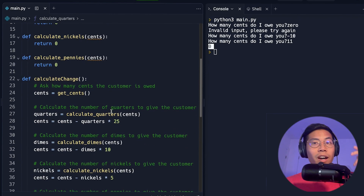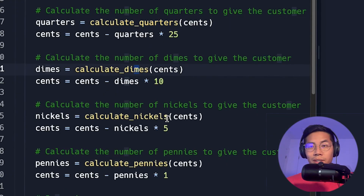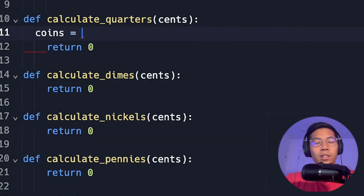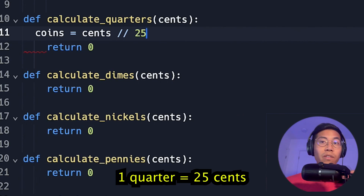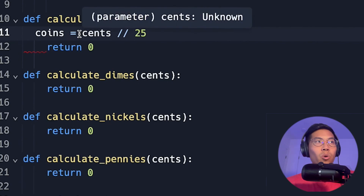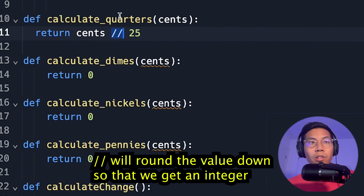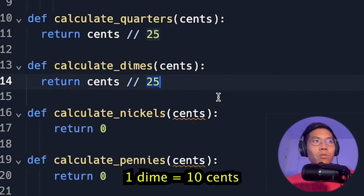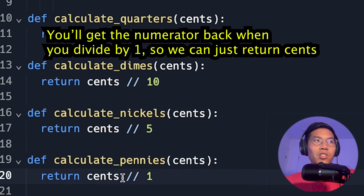The code provided by CS50 already handles the greedy algorithm order for us — it calculates quarters first, then dimes, nickels, and pennies. So filling in each function is straightforward: for quarters, we return cents // 25, using floor division so we get an integer. Then we copy that line and use // 10 for dimes, // 5 for nickels, and just return cents directly for pennies.